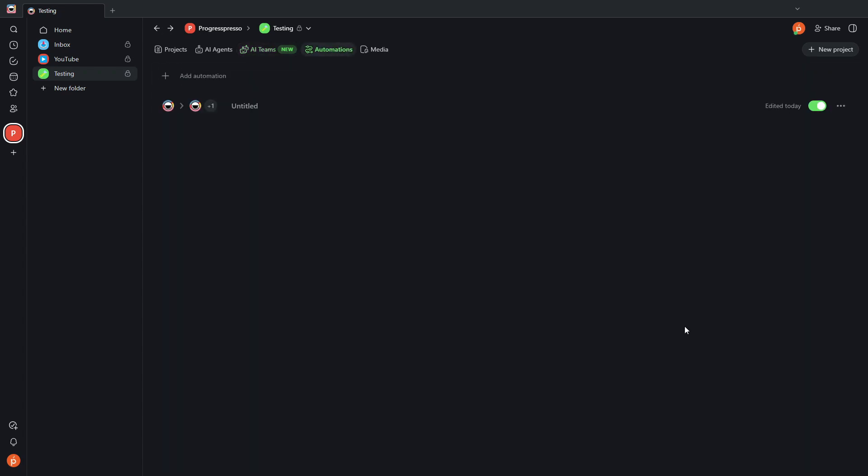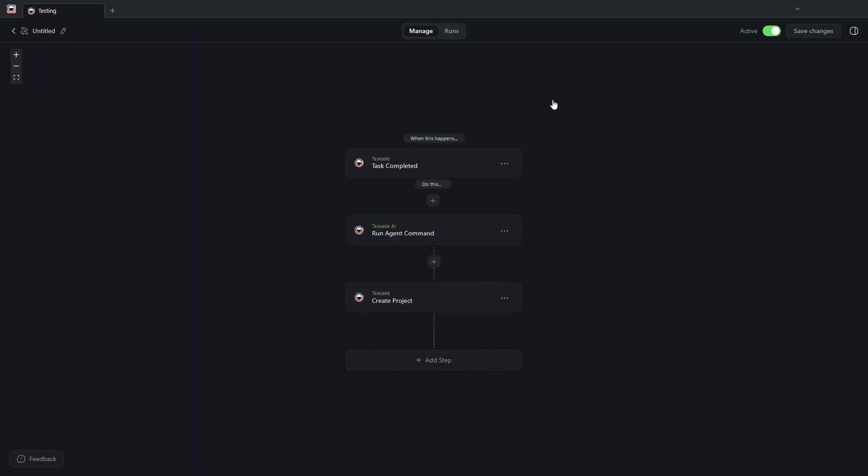And this all comes together with, I think, AI agents and automations being the most powerful features within Taskade, where you can integrate third-party apps to bring in, for example, every time you get an email from a specific sender, you can create a task or project in the platform...